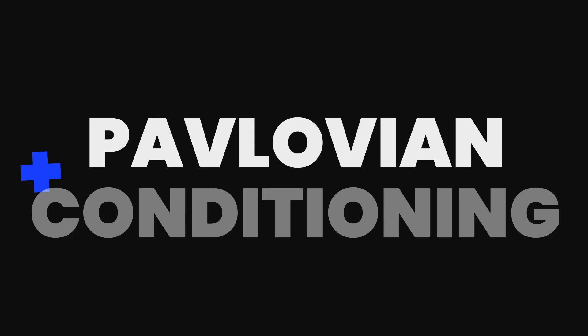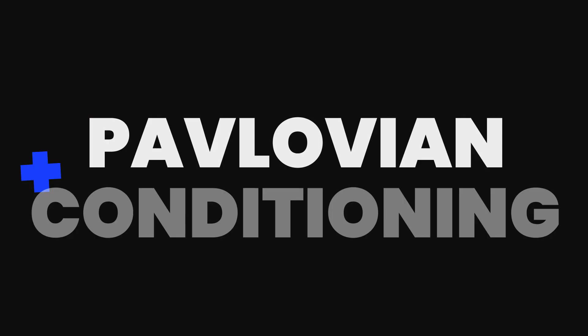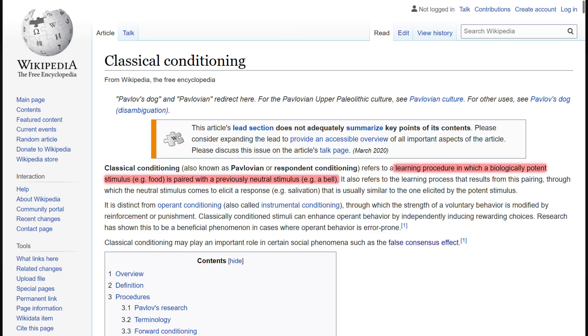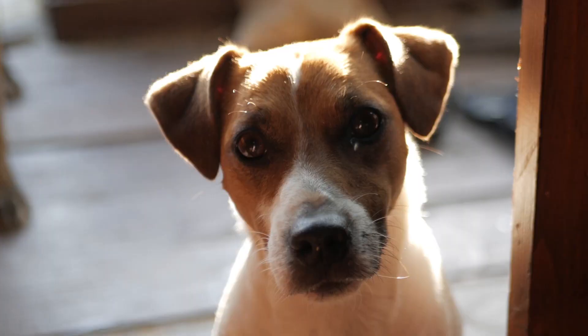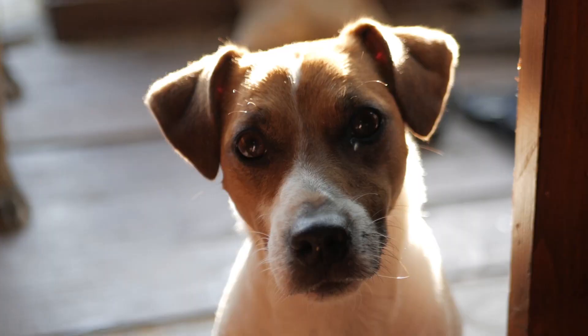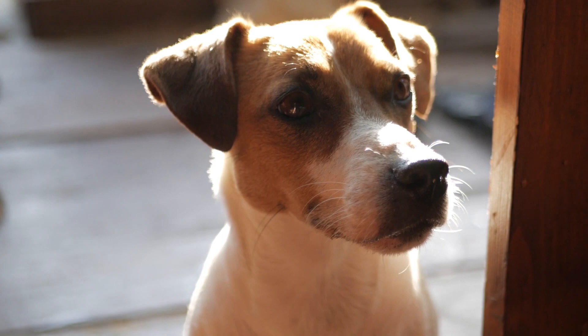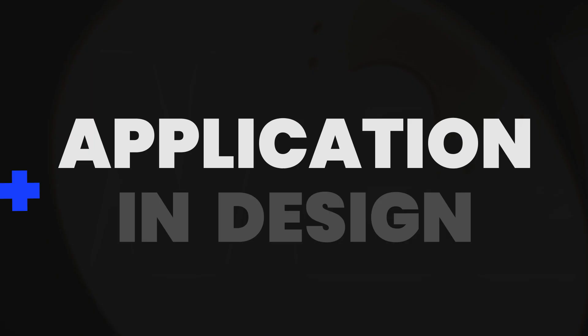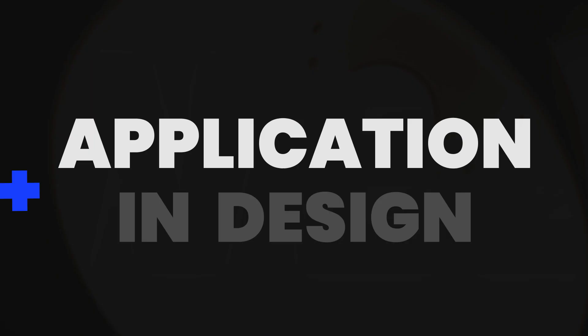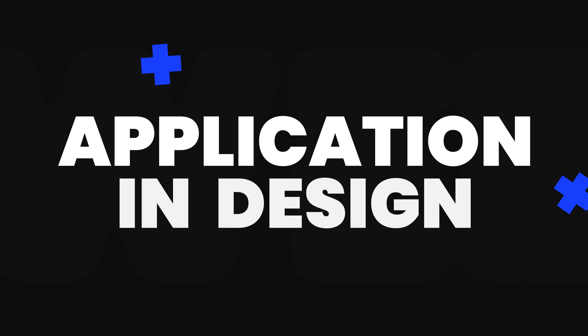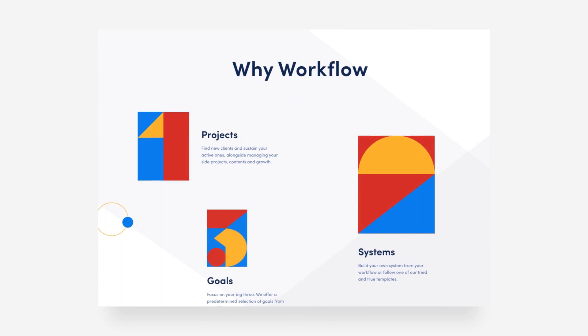Pavlovian conditioning. When we are getting used to performing a certain action or reaction based on a memorized pattern, we would perform the same action or reaction if the pattern shows up yet again. Pavlovian conditioning is a behavioral principle discovered by psychologist Ivan Pavlov. He researched how stimulus and reaction works. Pavlov's research was based on measuring dogs' salivation rates, which increased whenever he performed actions like opening a door or turning on the lights, which indicated that the dog was about to be fed. Pavlov's principle can be applied in UX design to enhance navigation. It can help choose the right color for the buttons and sections that need more attention. When designing a CTA button, this principle can point at the right choice.